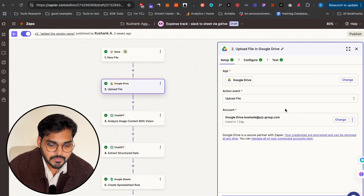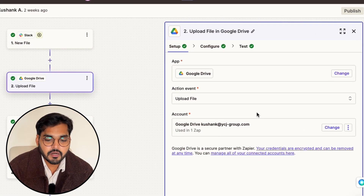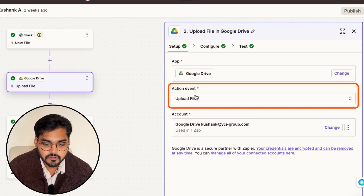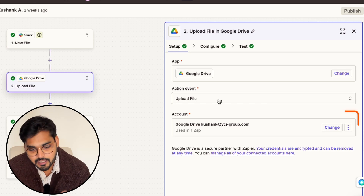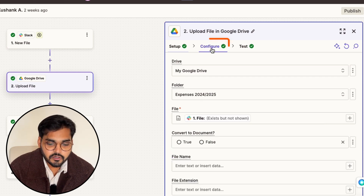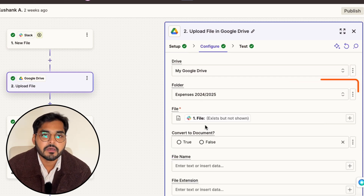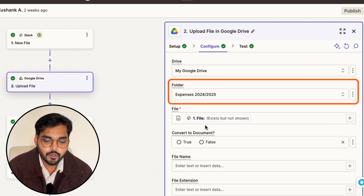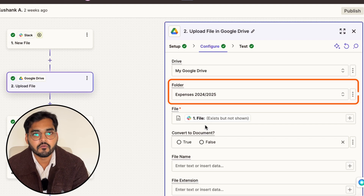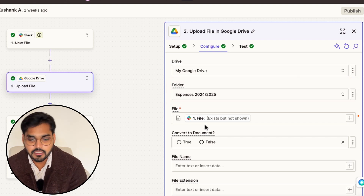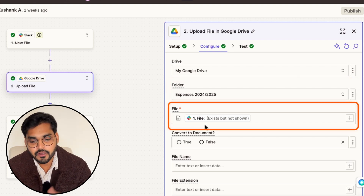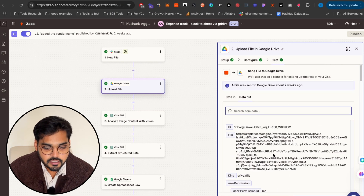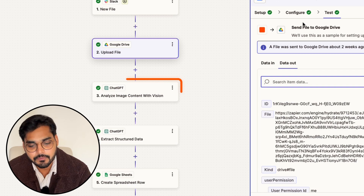For Google Drive, a very similar process. My app is Google Drive, my action is 'upload file'. I connect my account and under configuration I pick the folder. I created a new folder for this so I can have different folders for different years, and I upload the file there. I test it to make sure it works correctly, and now I introduce my AI step.